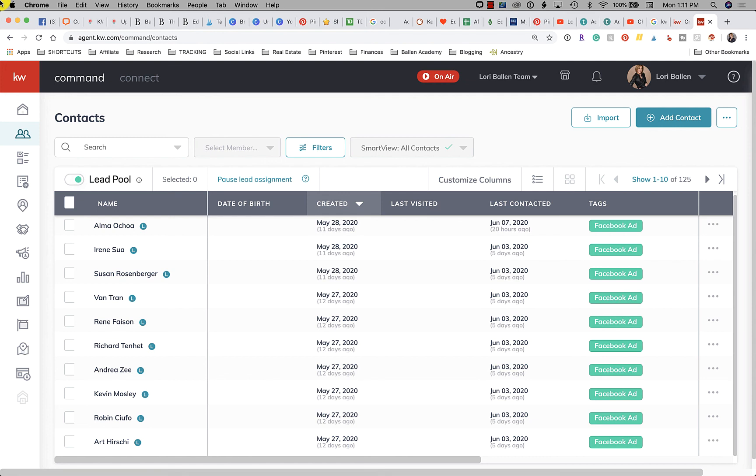So when we catch something is not funneling correctly then we turn those off so that we can correct them. This is a beta software, you know, we're allowing them to build it and we're working within that understanding. So sometimes we have to pause some things and reset to get them functioning the way we need them to be functioning.